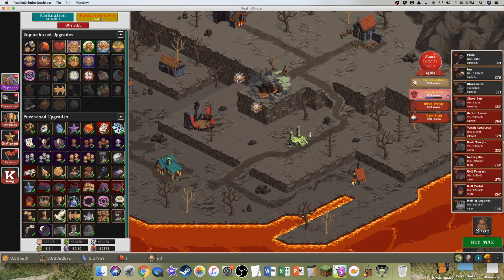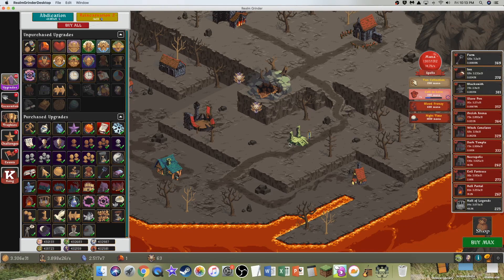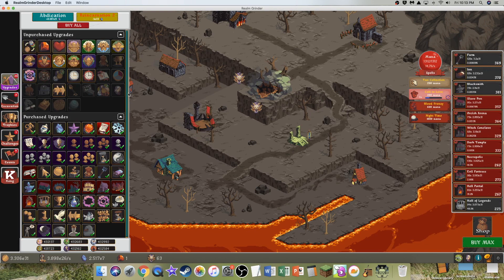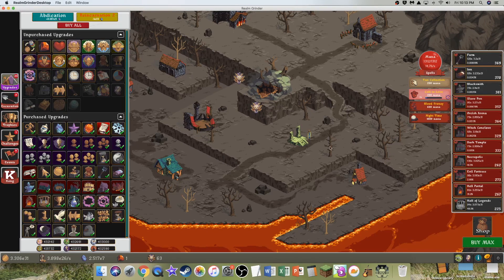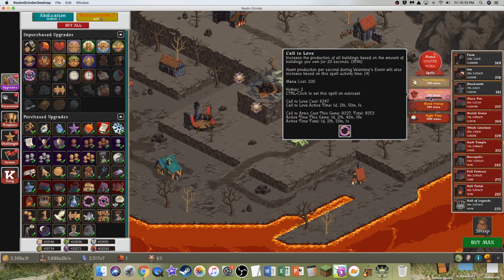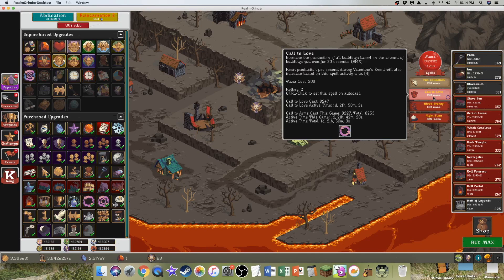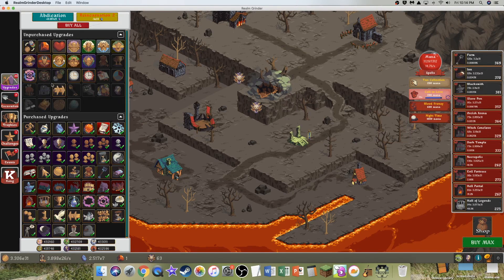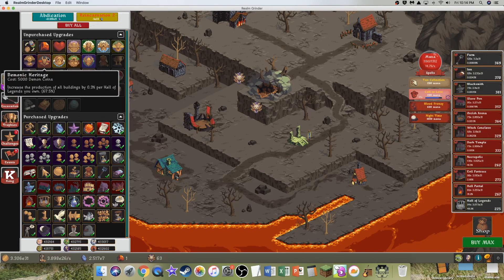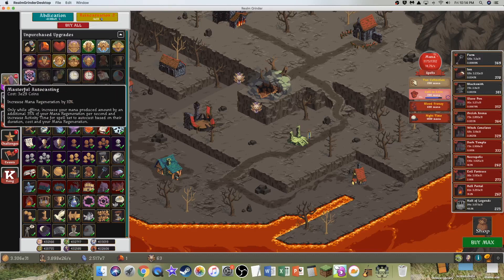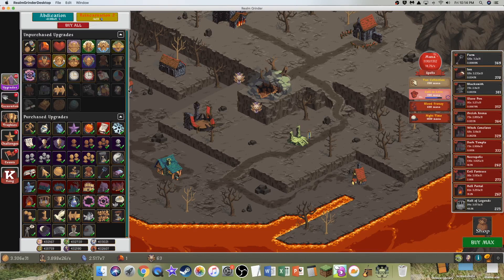Hi, CybersRuse here, back with another Realm Grinder video, episode 20. It's been a little bit since last episode. I've been casting this over and over again so I can get all the heritage upgrades and masterful auto-casting.